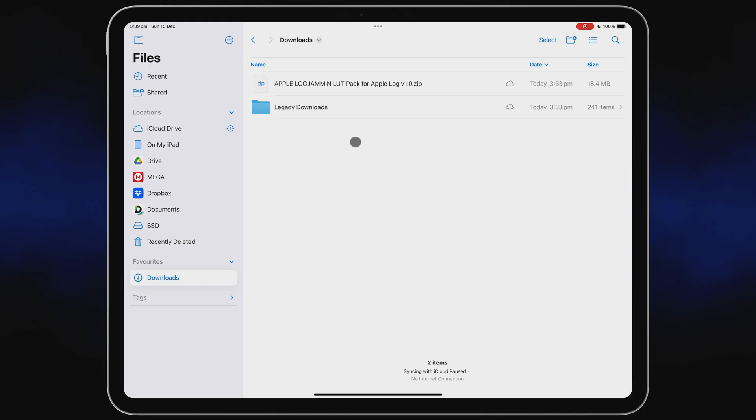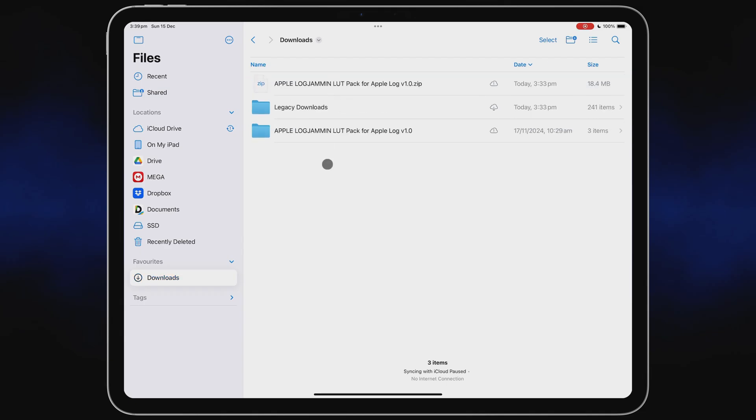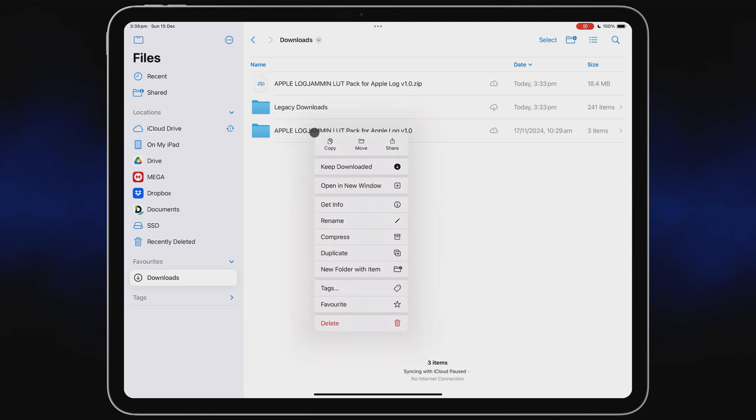If your LUTs are zipped, just tap to unzip them. Then whether it's an individual .cube LUT or a folder of LUTs like I have here, just long press and choose Copy.